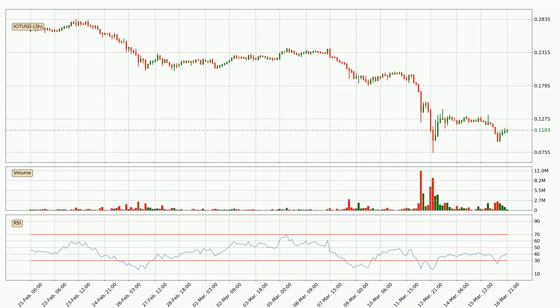Looking at the three hourly relative strength index, the current three hourly RSI is at 41, so it doesn't show signs of overbought or oversold conditions at this point.